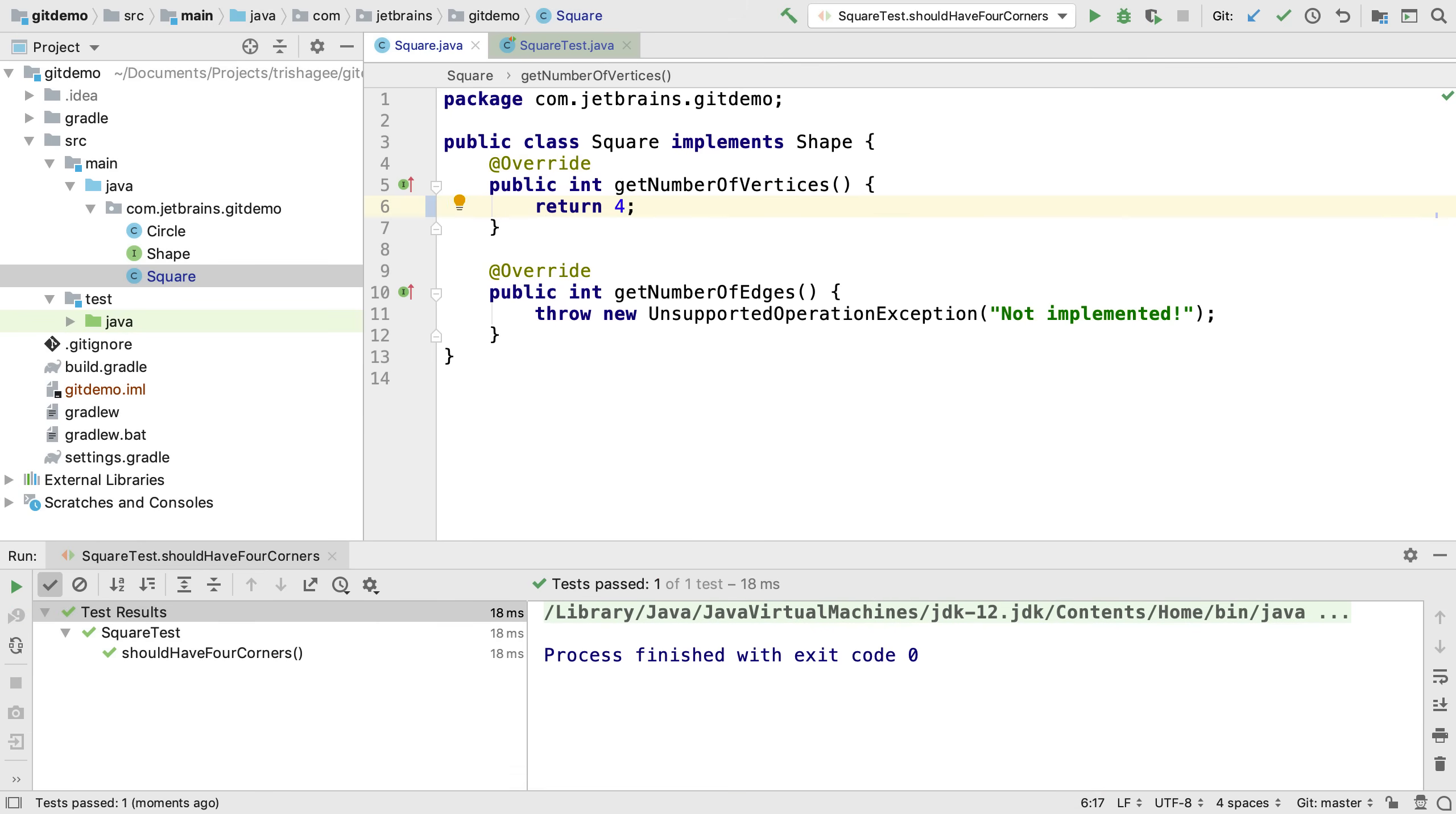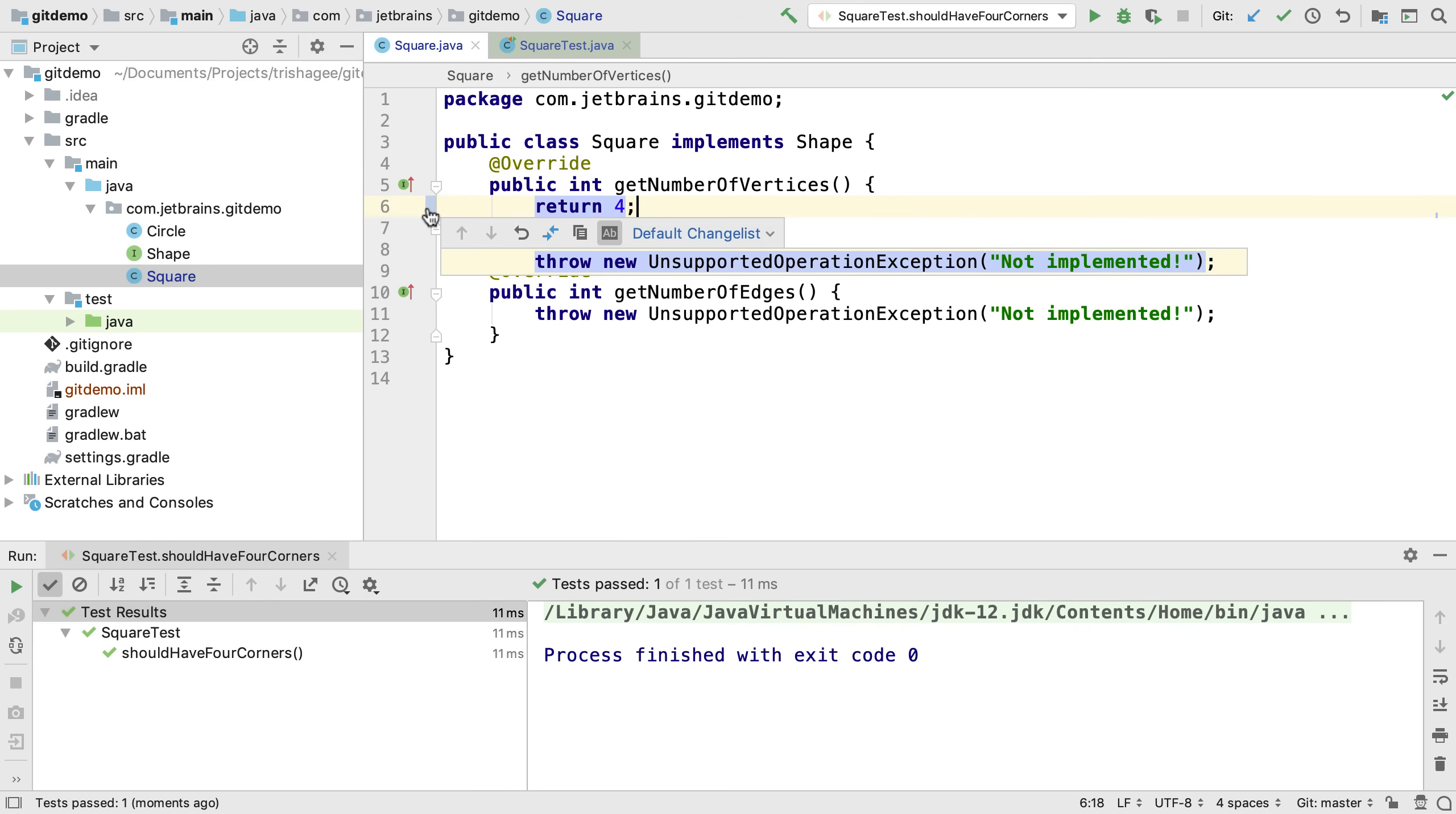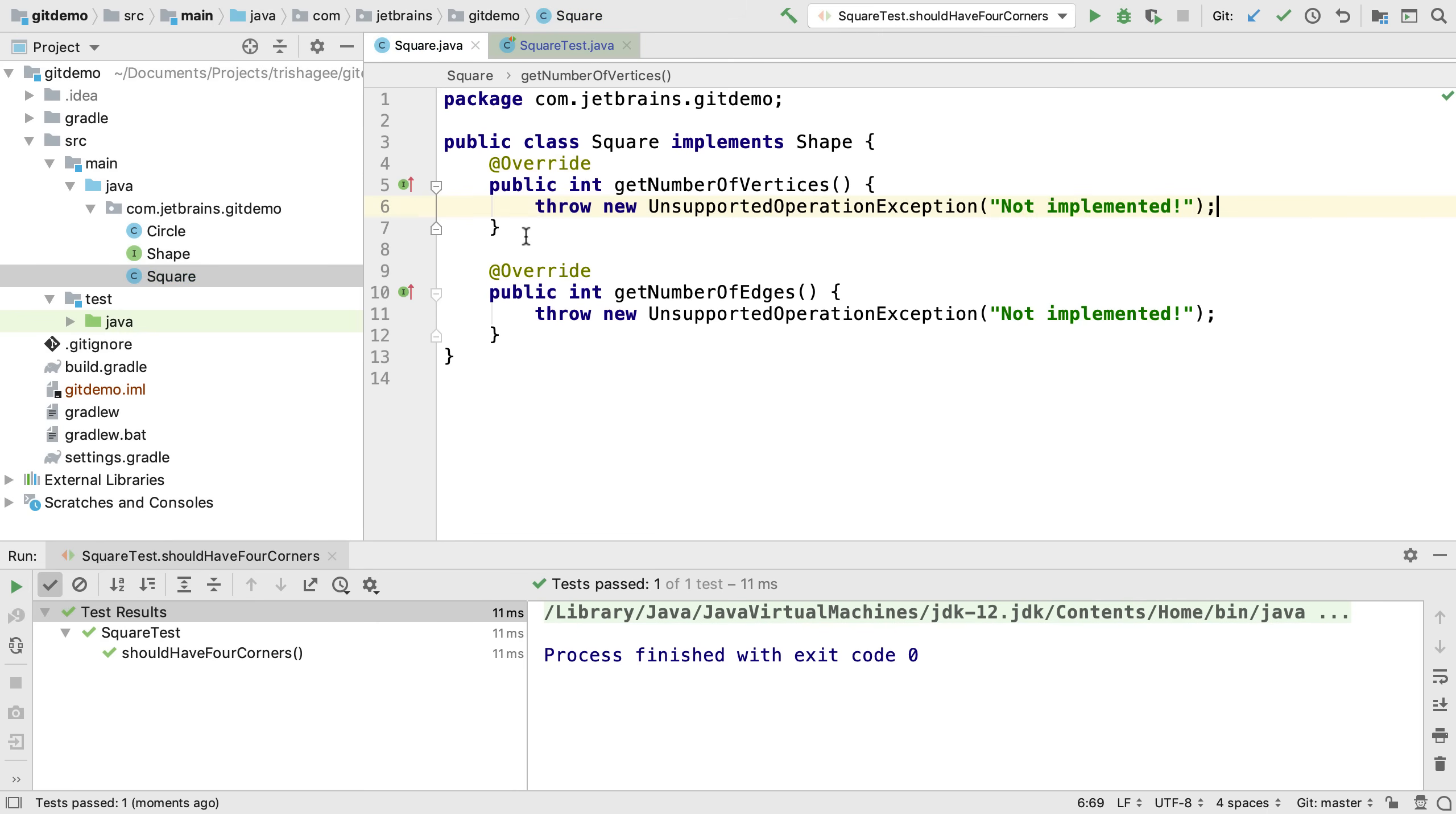Now that we've made these changes we can see the gutter is a different color for the lines we've changed. We can also click on the gutter and see more useful features. We can for example undo this specific change if we need to.